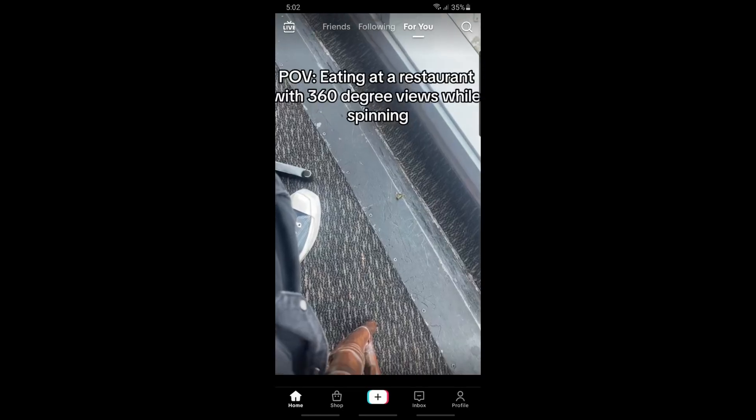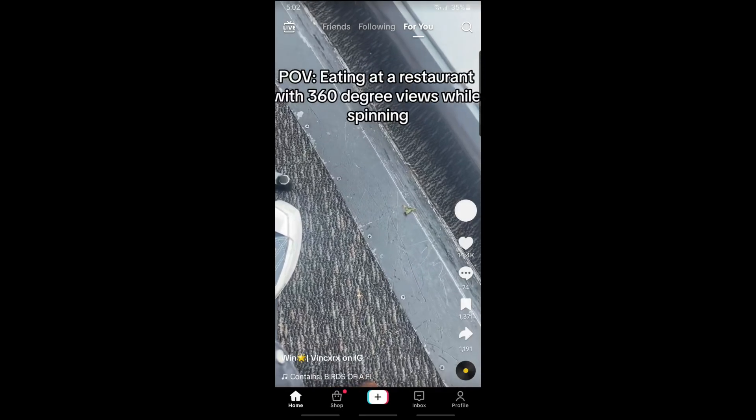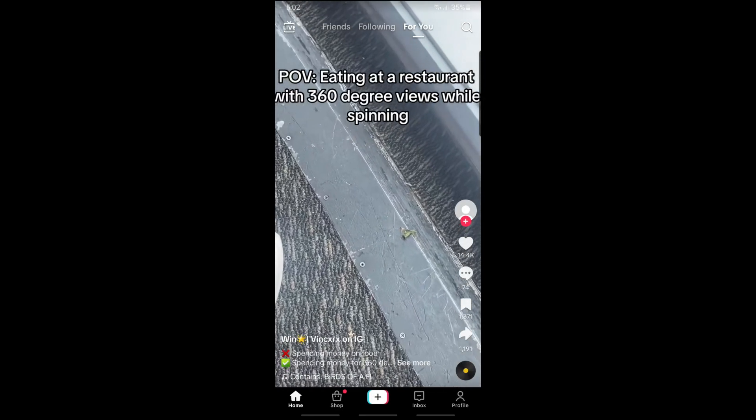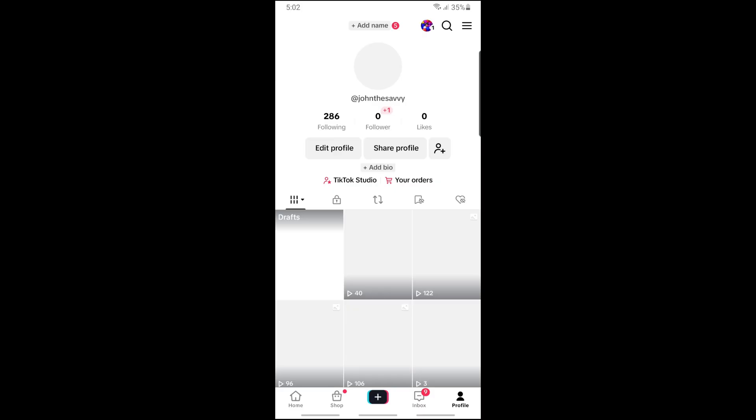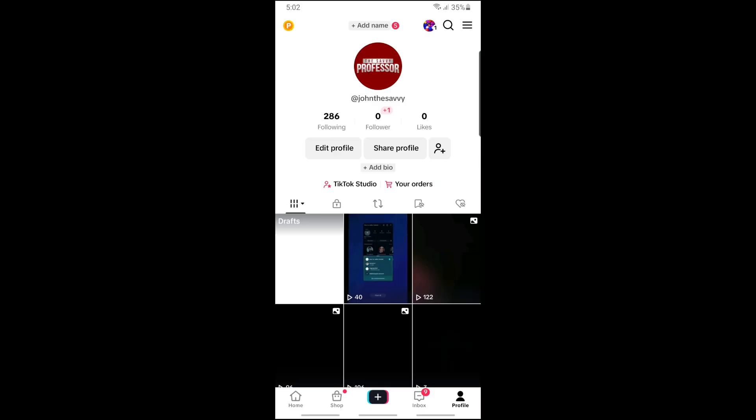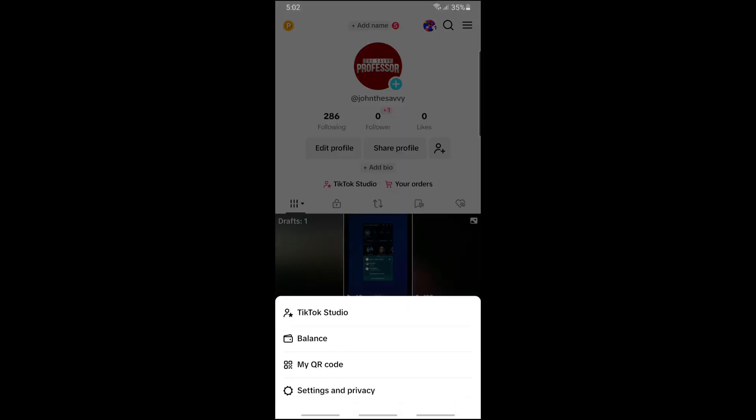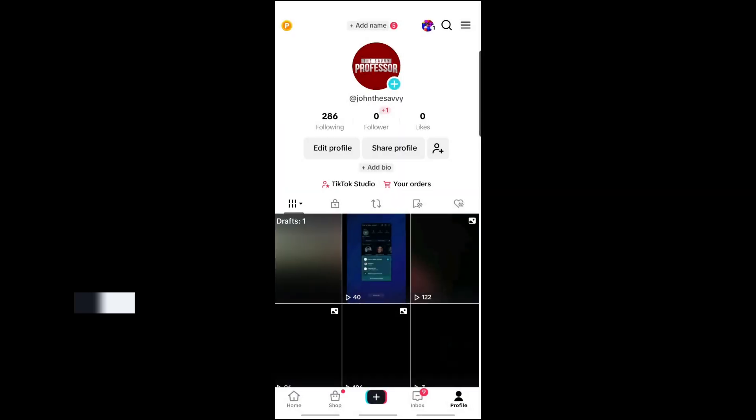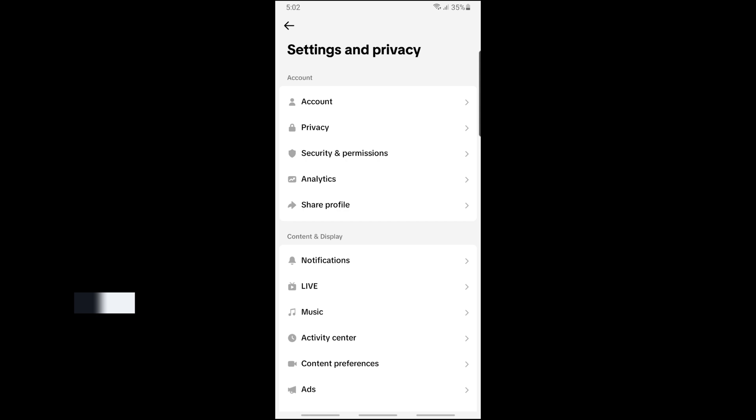Go ahead and tap on your profile in the right corner down below. Then tap on the three lines at the top and go to Settings and Privacy.